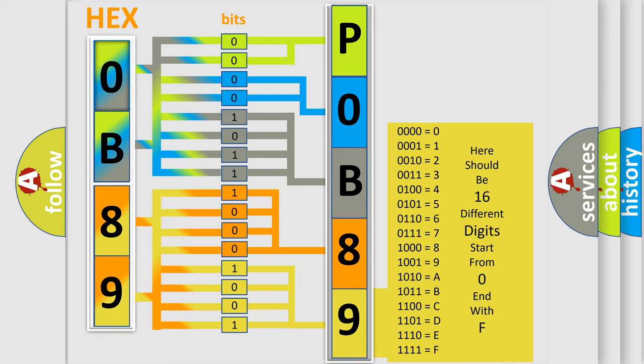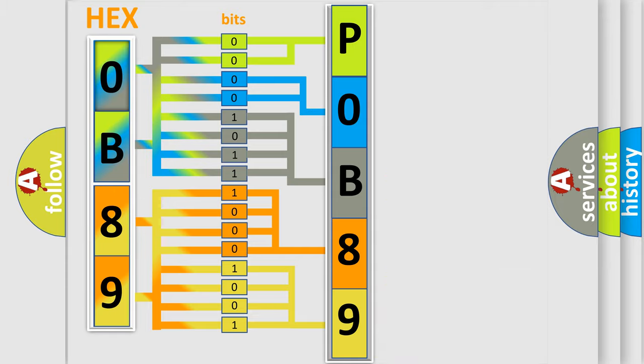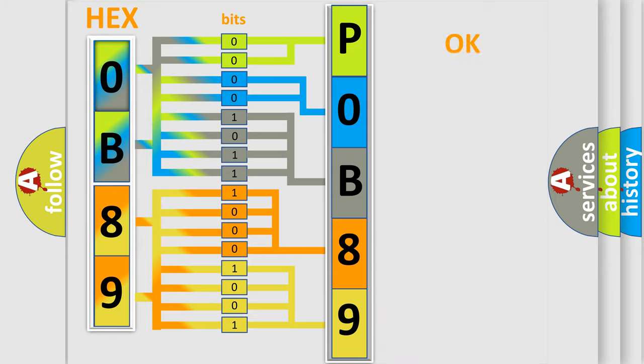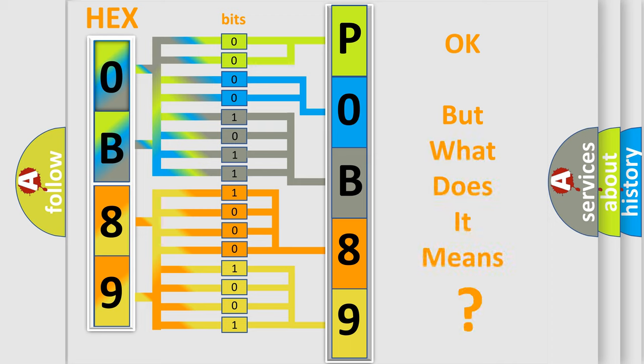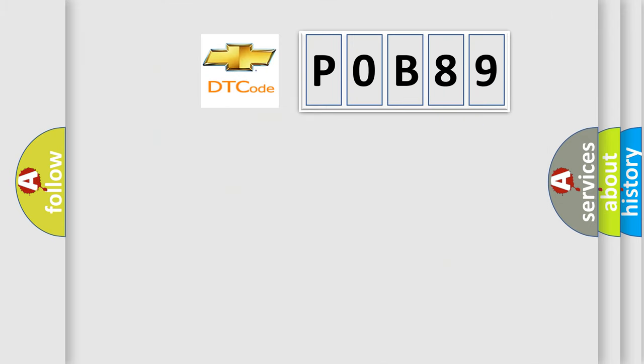We now know in what way the diagnostic tool translates the received information into a more comprehensible format. The number itself does not make sense to us if we cannot assign information about what it actually expresses. So, what does the Diagnostic Trouble Code P0B89 interpret specifically?